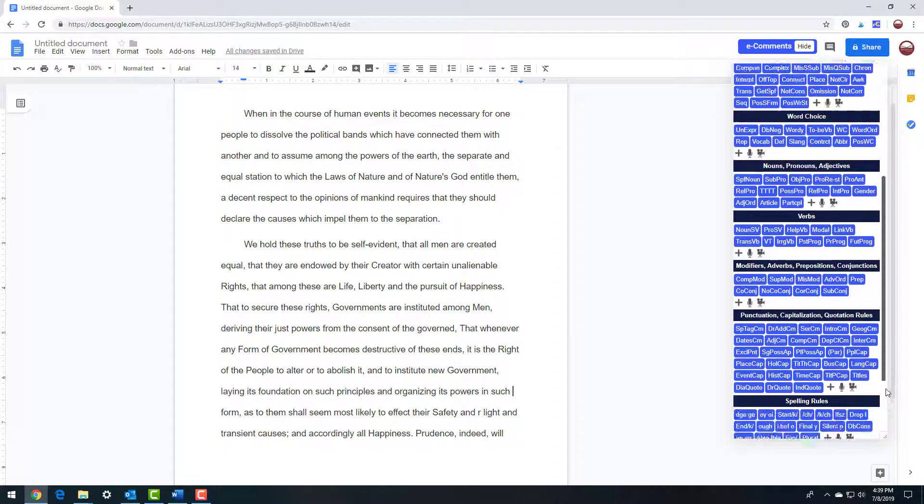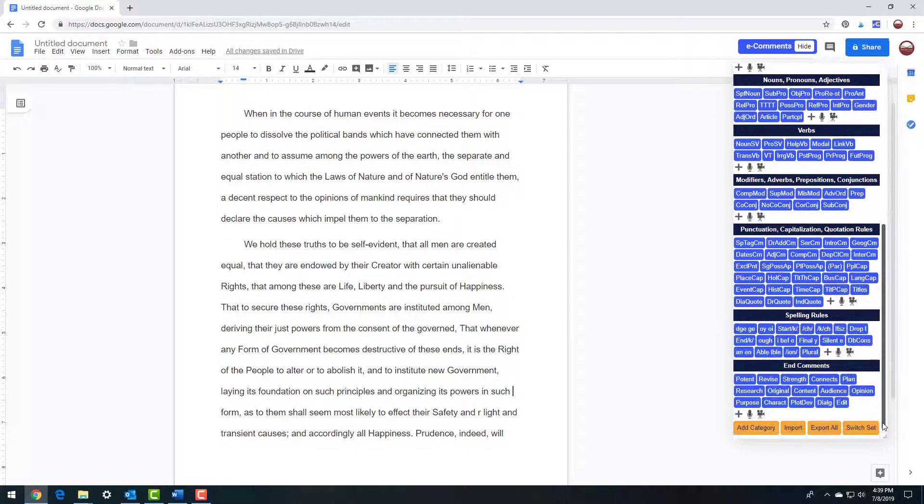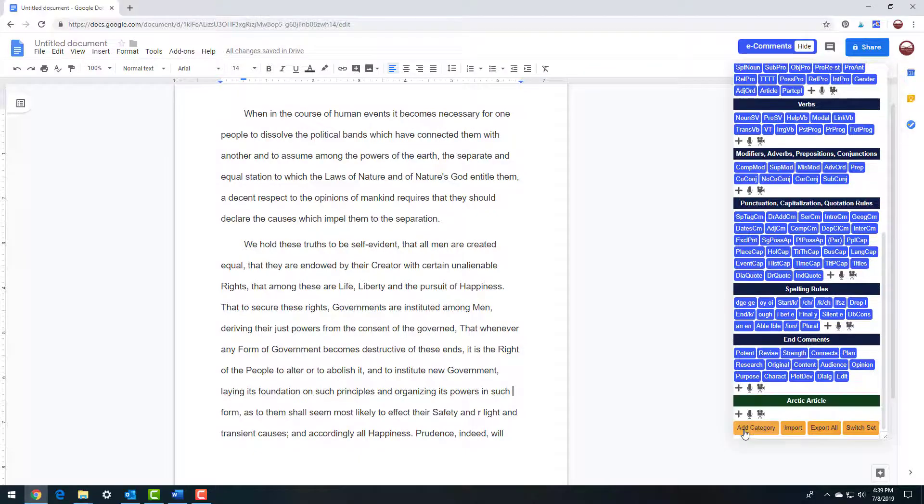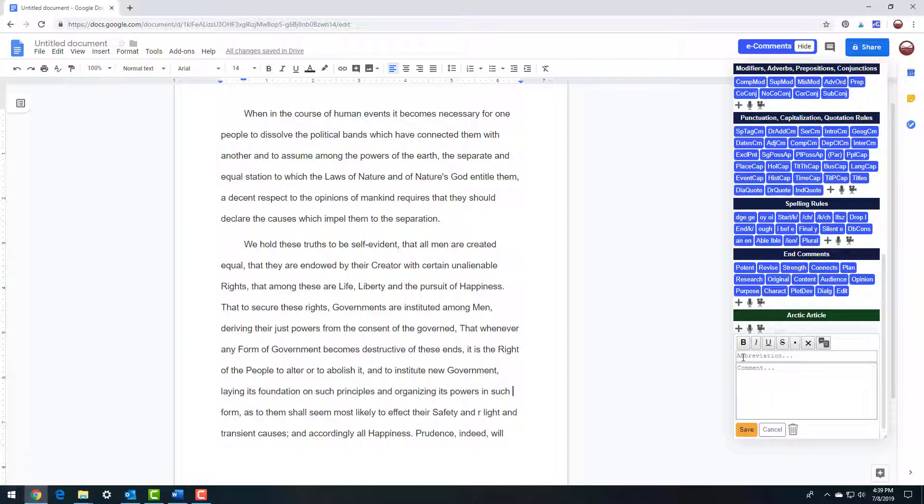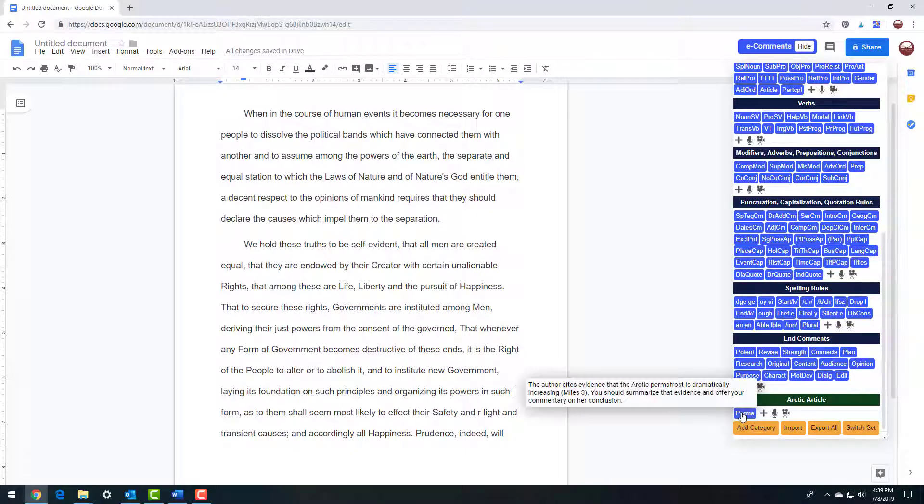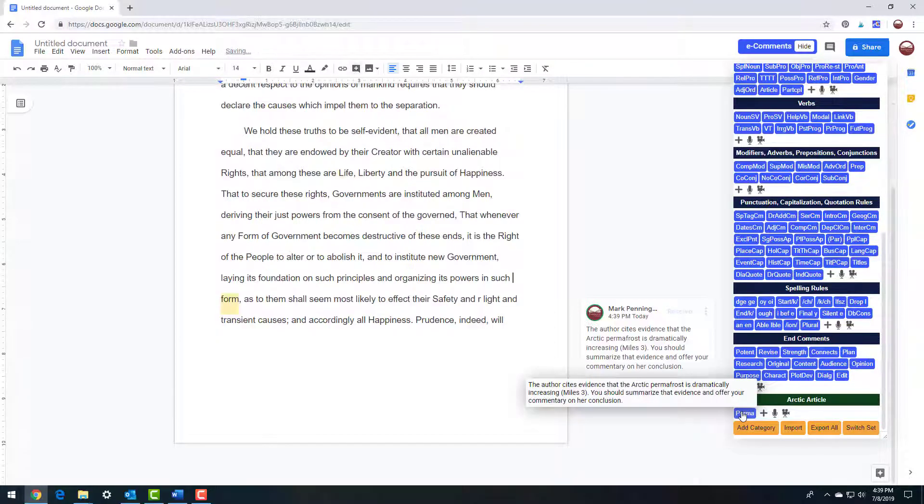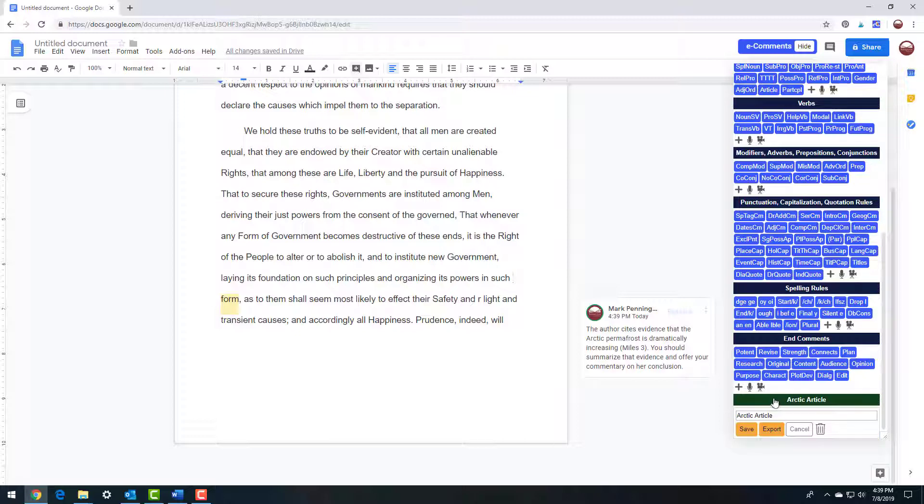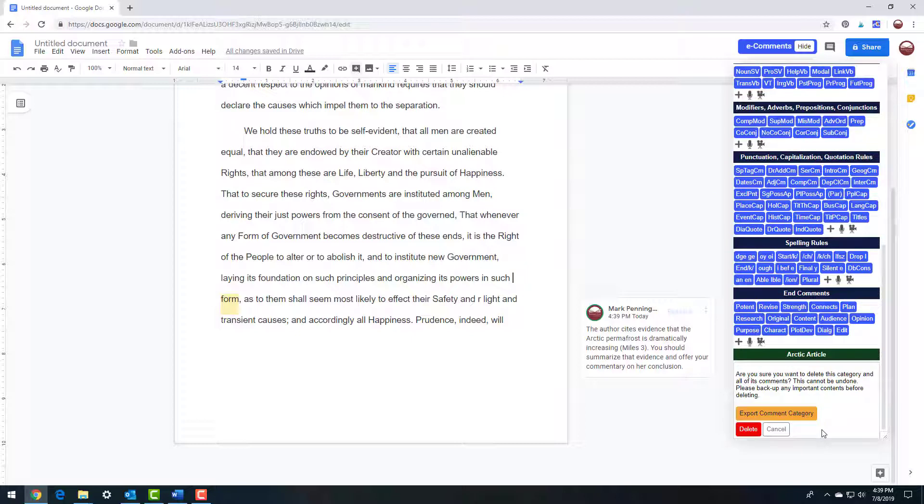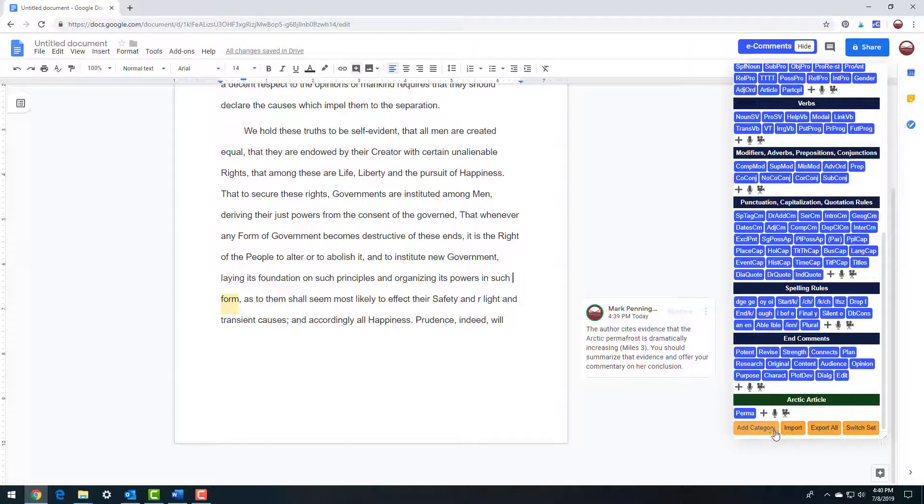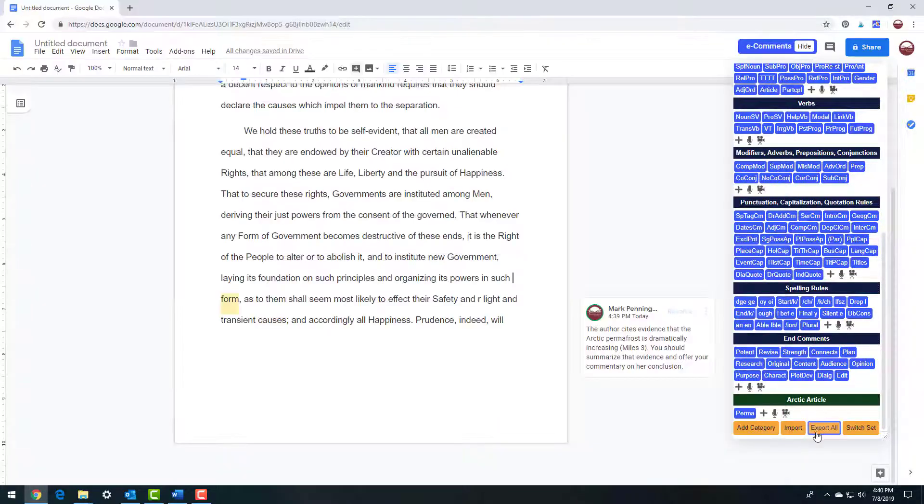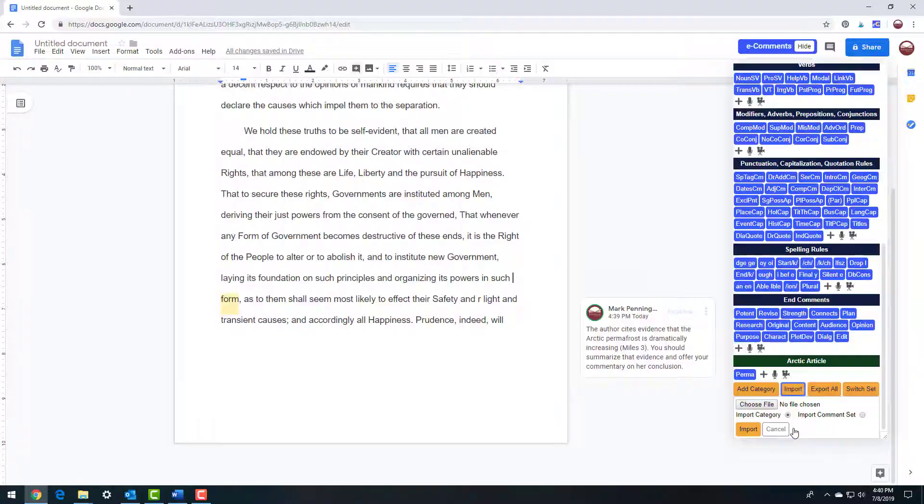Want to add a new writing comment category to the e-comments menu for a specific writing assignment? Click the add category button at the bottom of the e-comments menu. Type the name of the category and click add. Add as many of your own comments as you wish to the new writing comments category. To remove the category, right-click on the writing comments category and select the trash icon, or select export to save the comments to your computer. You can also save all changes in all categories by clicking export all at the bottom of the e-comments menu. Of course, you can put them back in any time by clicking the import button.